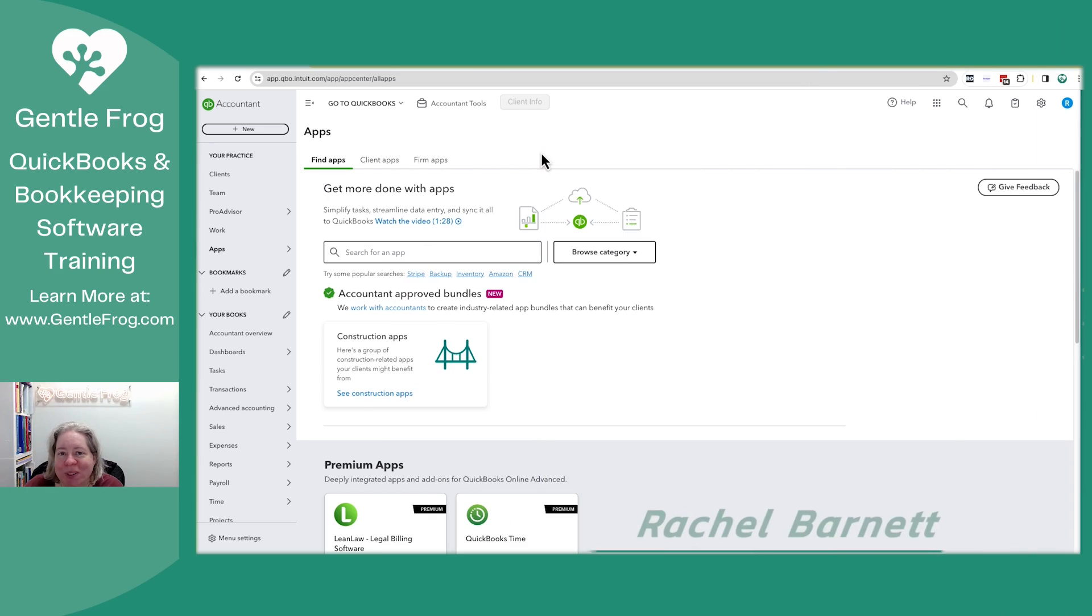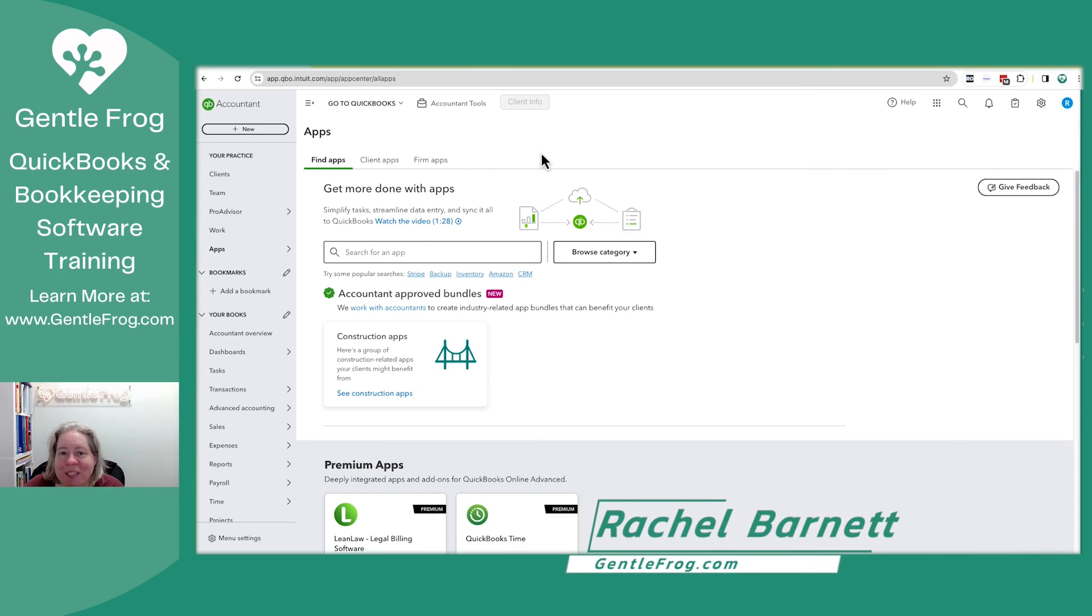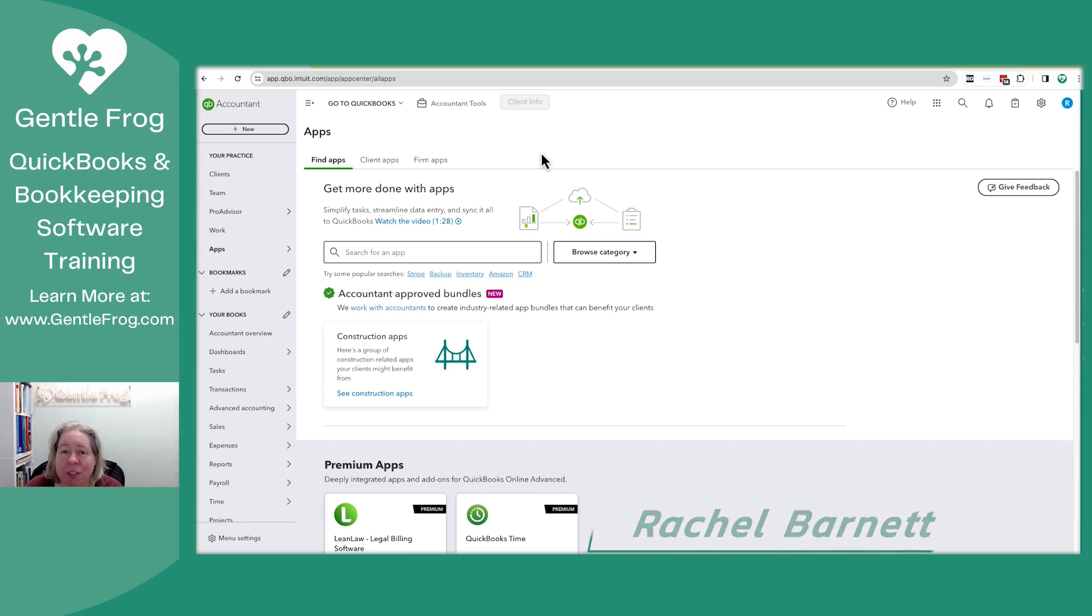Hello and welcome. In this video, I'm going to show you how to take somebody off of your wholesale billing and transfer the billing to the client.